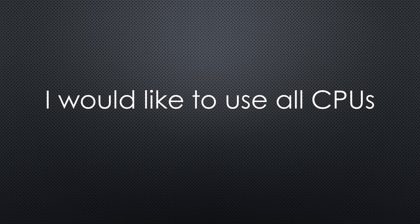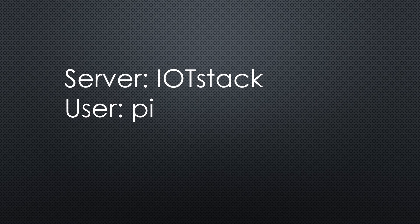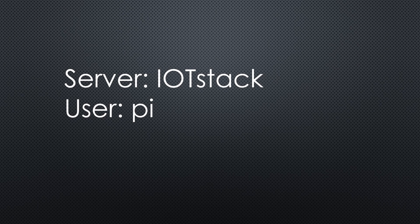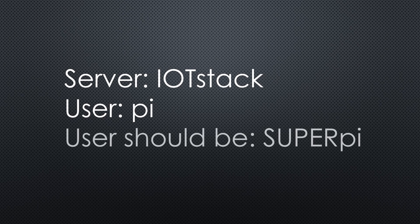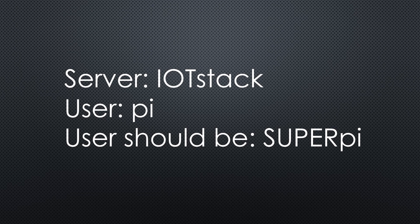Maybe somebody can help me understand how Proxmox deals with cores and logical processors. And of course, I name the server IoT stack and the user Pi for the feeling. Later you will see that I could have named it also SuperPi.